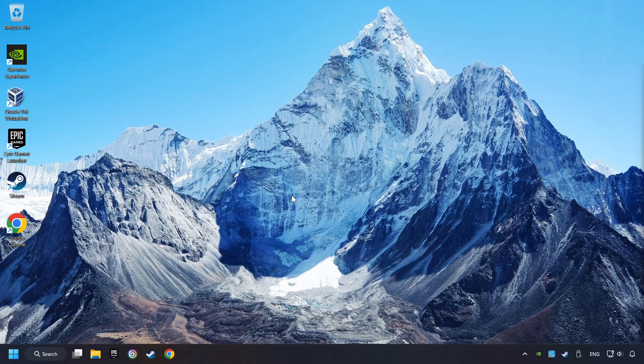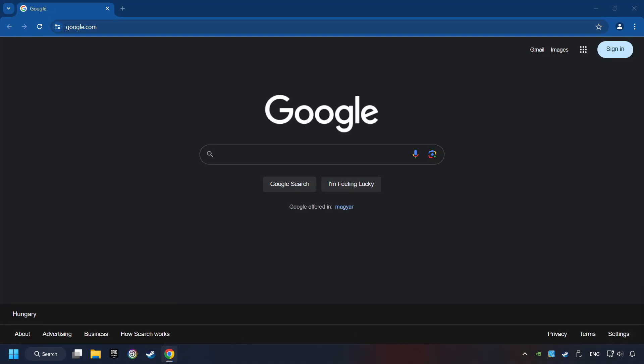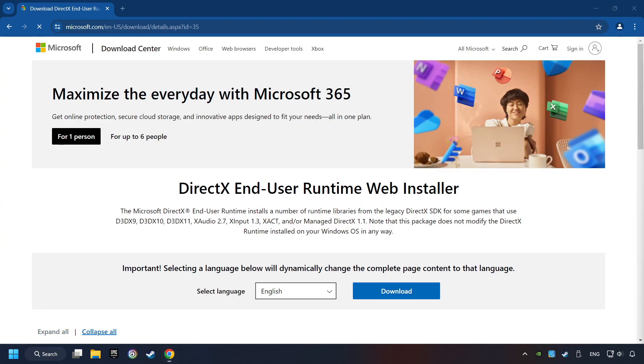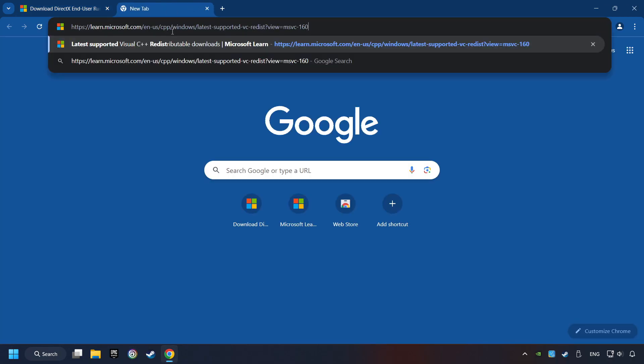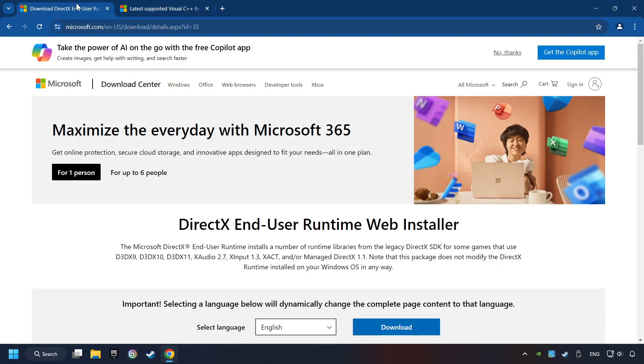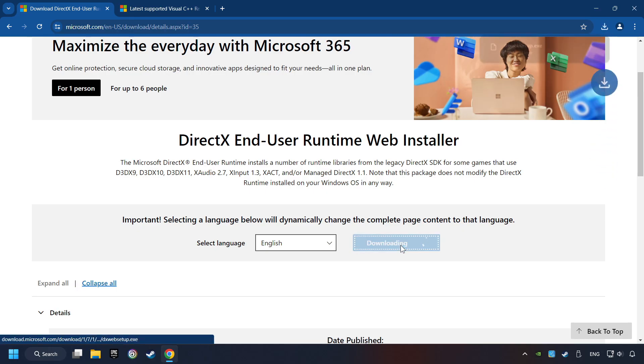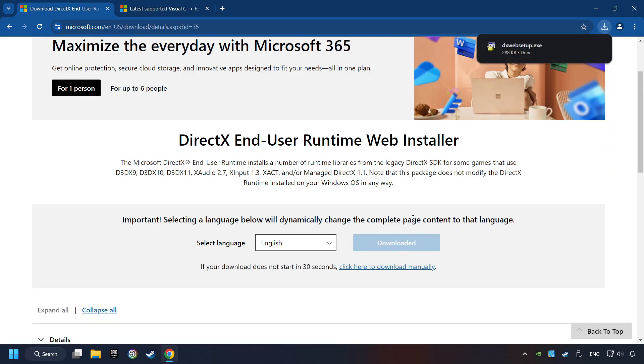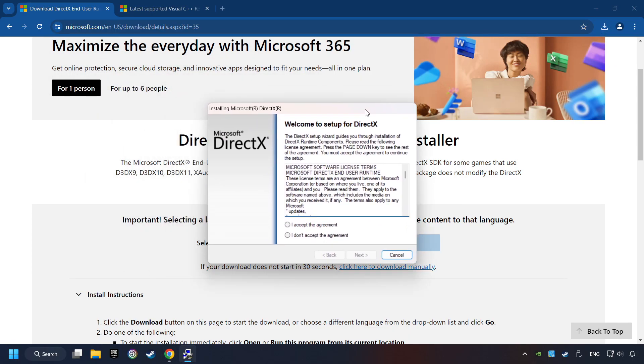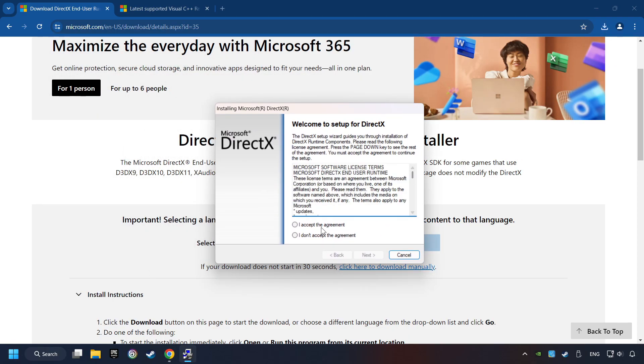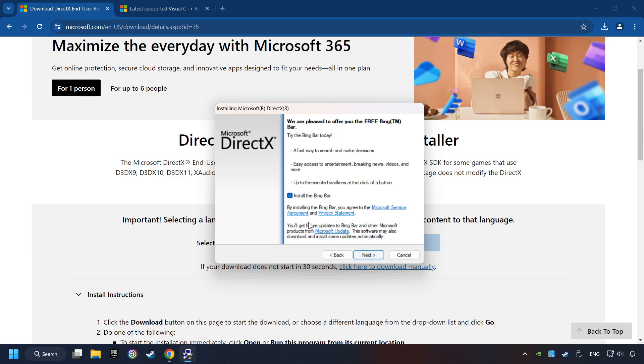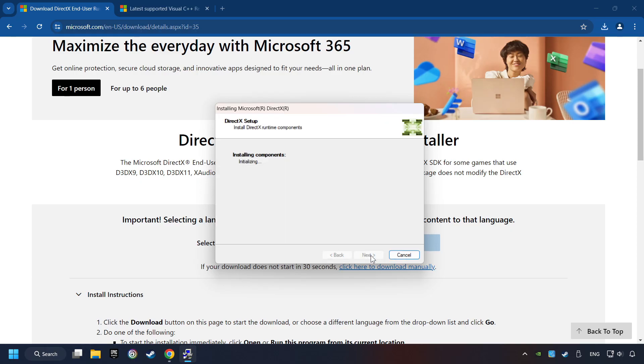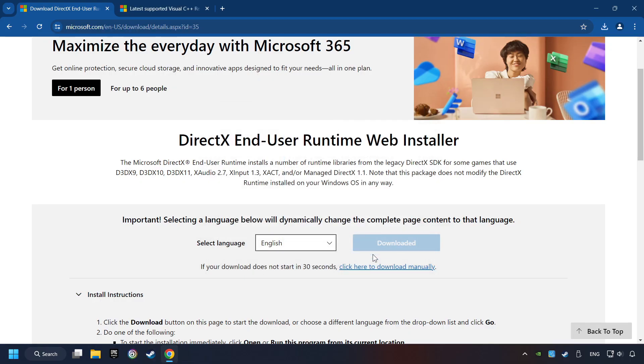If that didn't work, open a web browser. Open up the two websites indicated in the description. On the first website, you can download DirectX. Make sure to hit the Accept the License button. And the Installer starts. If it's ready, click on the Finish button.